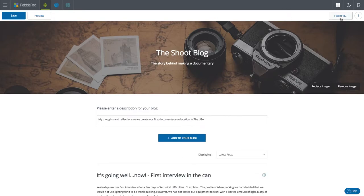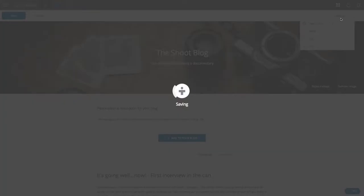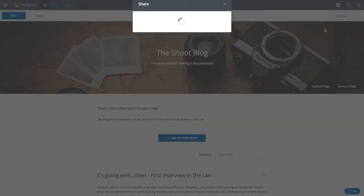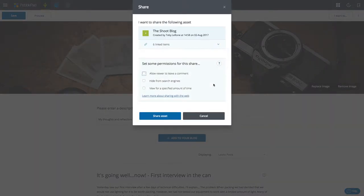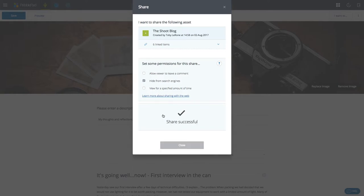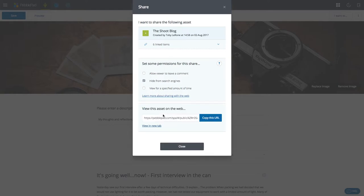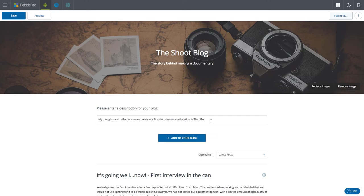If I want to share with multiple people, say on Twitter or LinkedIn, I can create what we call a web share. I'm going to select the option with the web — I've got some options I can play with there — and when I click share, I'm able to copy this URL. I can then paste that wherever I like.